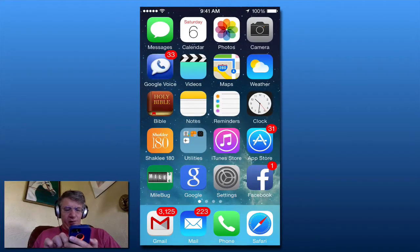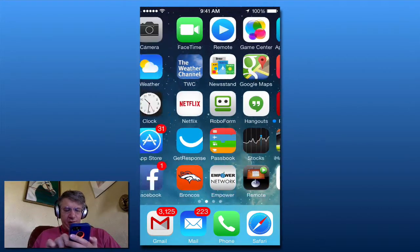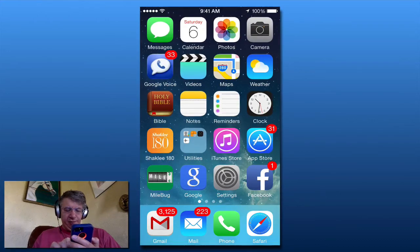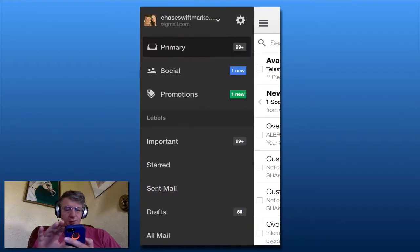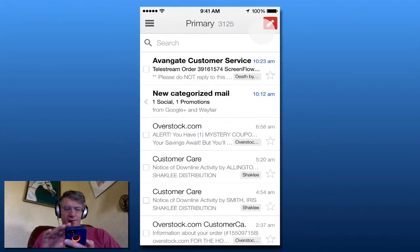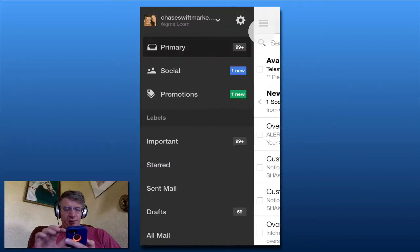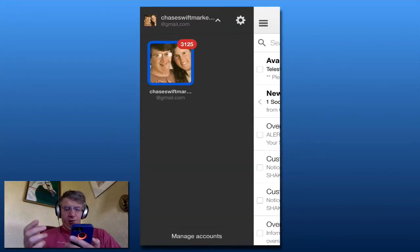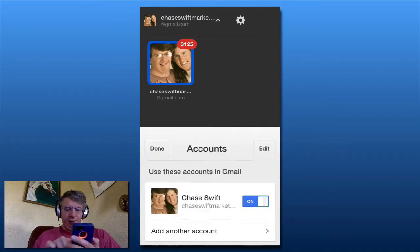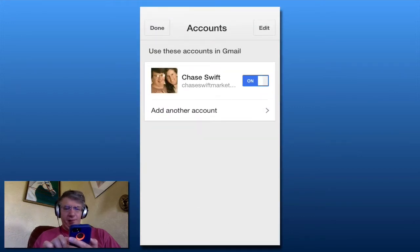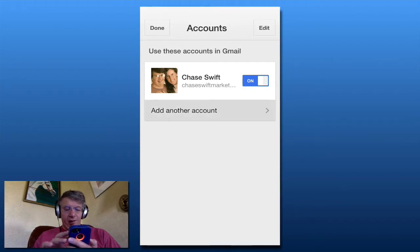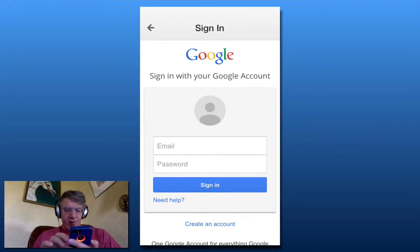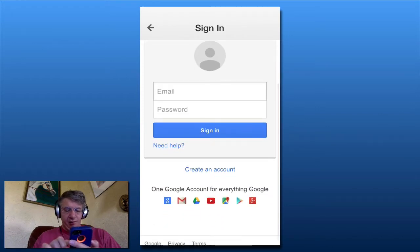As you can see, I have Gmail running at the bottom. I'm going to go to the little lines there — that's the app menu — and go to my current account and manage accounts. If you don't have the Gmail app, you can download it from the App Store easily. I'm going to add another account.